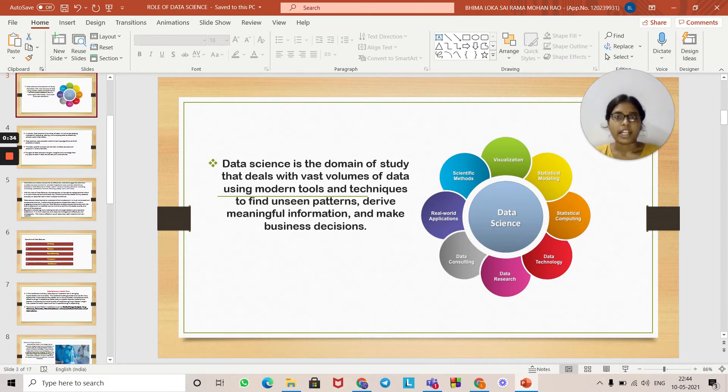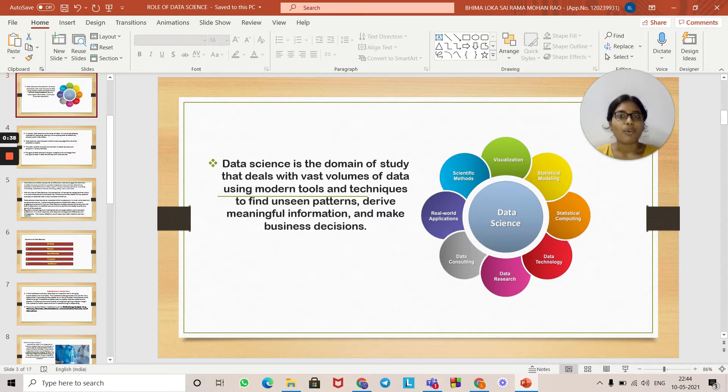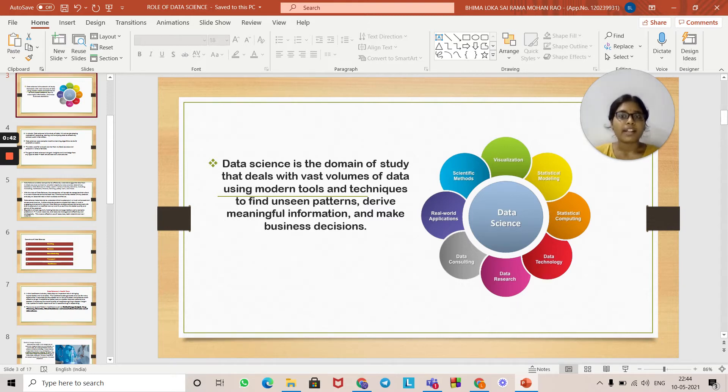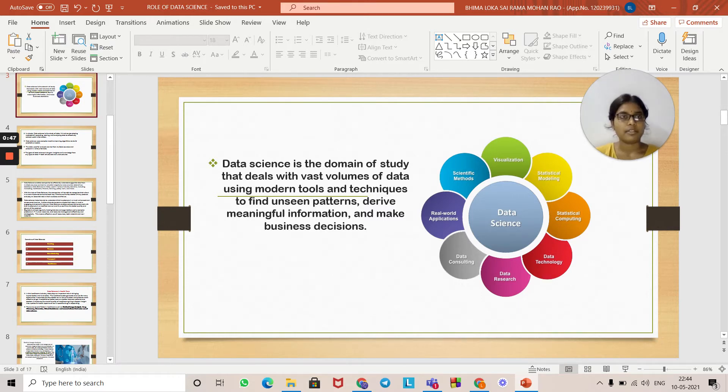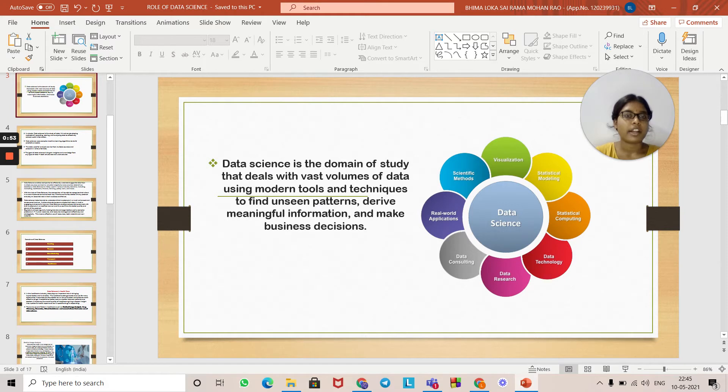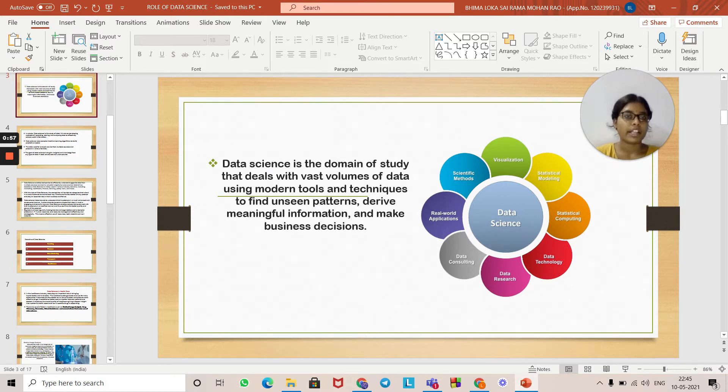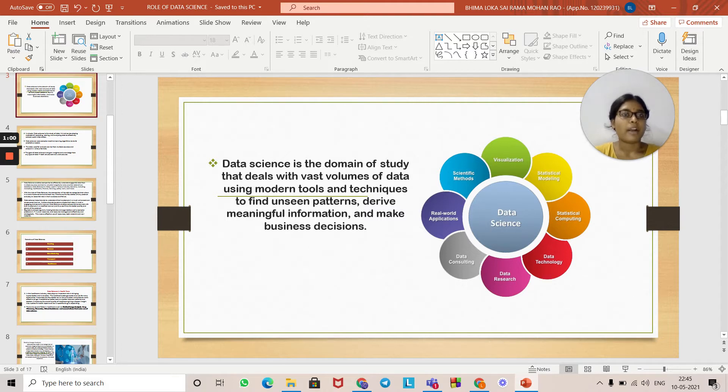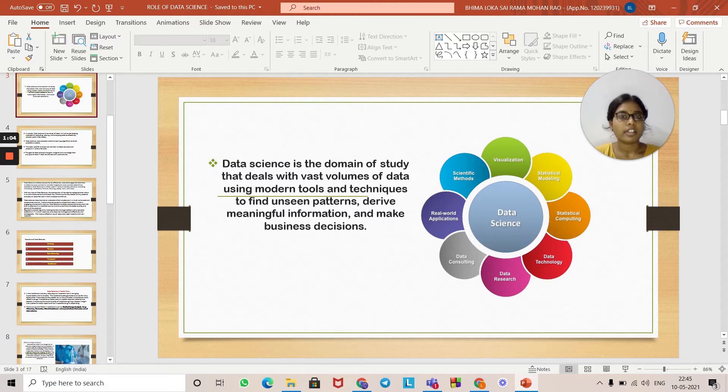Data science is the domain of study that deals with vast volumes of data using modern tools and techniques to find patterns, derive meaningful information, and make business decisions. Data science includes visualization, statistical modeling, statistical computing, data technology, data research, data consultancy, real-world application, and scientific methods.